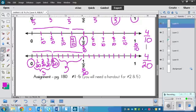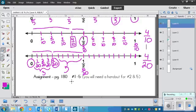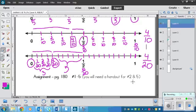like the 4. Okay, so your assignment is pretty short. It's page 180, and it's number 1 to 5. And just notice that you'll need a handout for numbers 2 and 5. It's just a number line. All right.